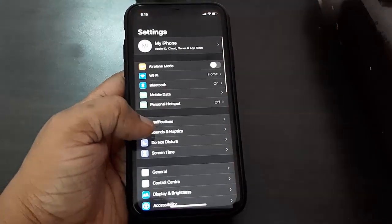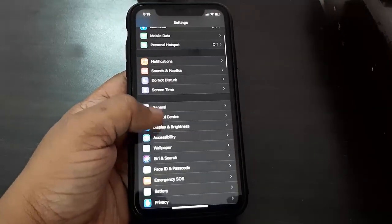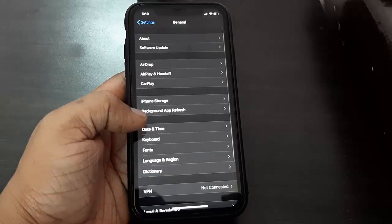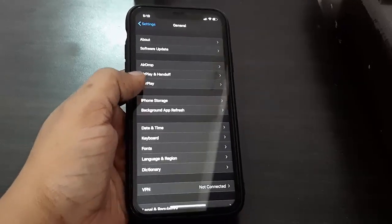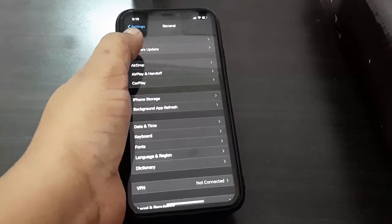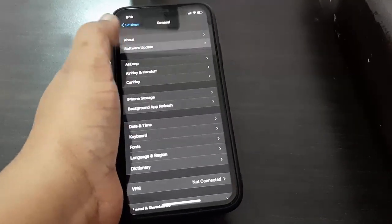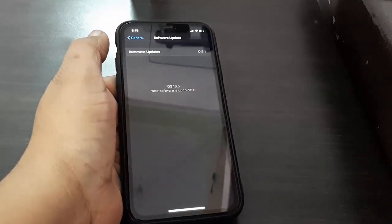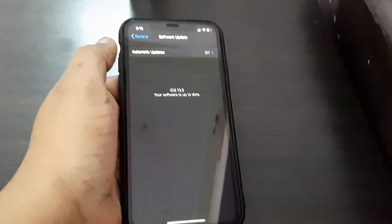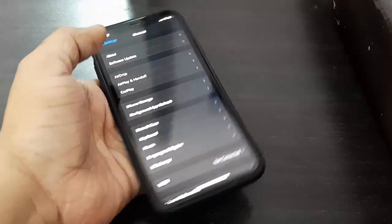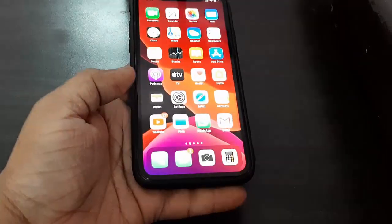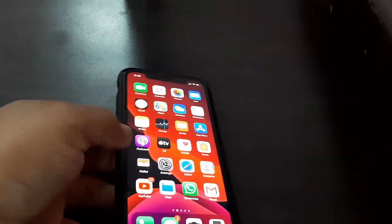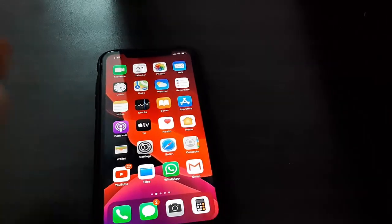So that's it. As you can see, I got the home screen and we've successfully completed the update. Let's verify - Software Update - yep, iOS 13.5 is updated. This is the easy way to update your iPhone or iPad to the latest version.